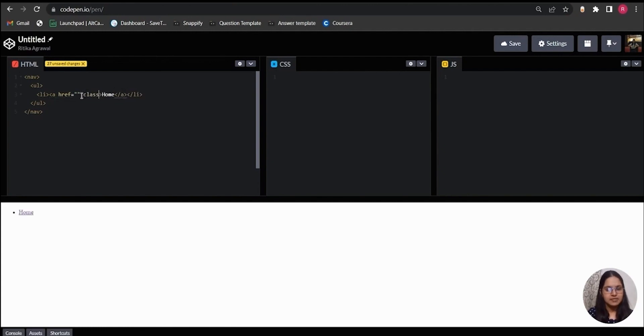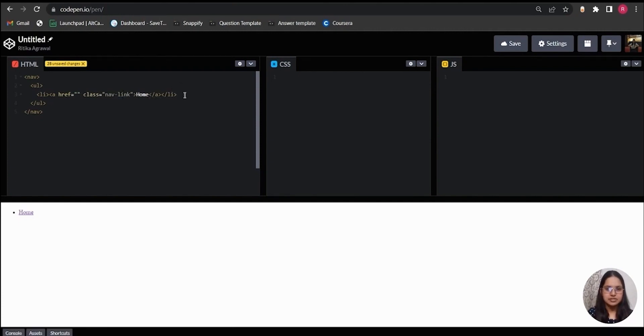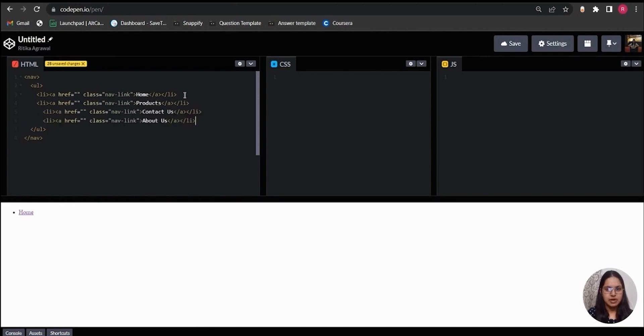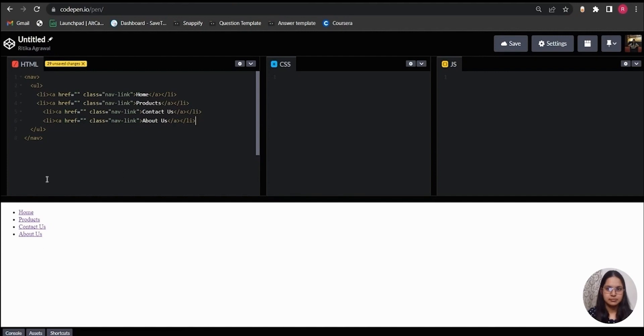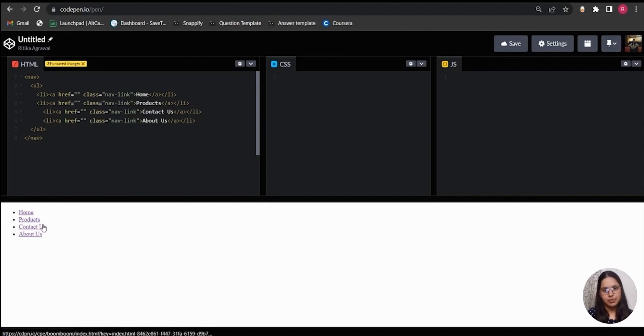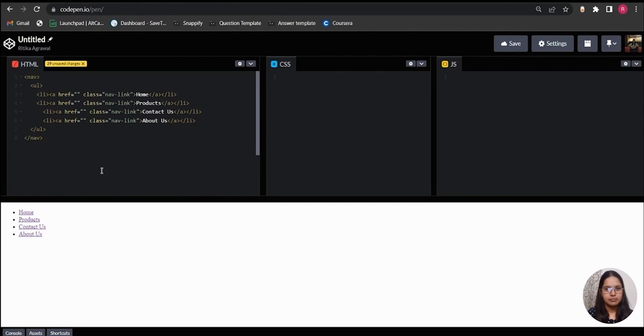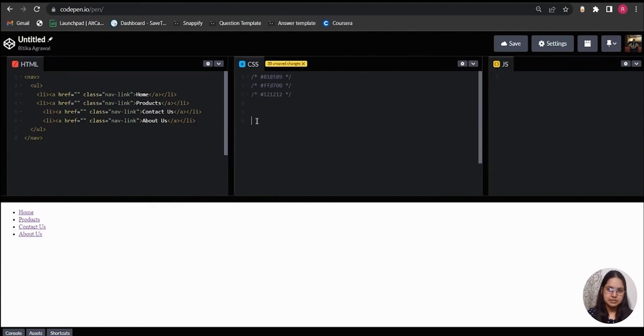So let's say for the first link we have Home. I have to give this anchor tag a class also, say 'nav-link'. I will just quickly copy-paste three more links here. So I have Home, Products, Contact Us, and About Us. The list is showing here in the output screen. Beside each link there is a bullet point which is default for an unordered list.